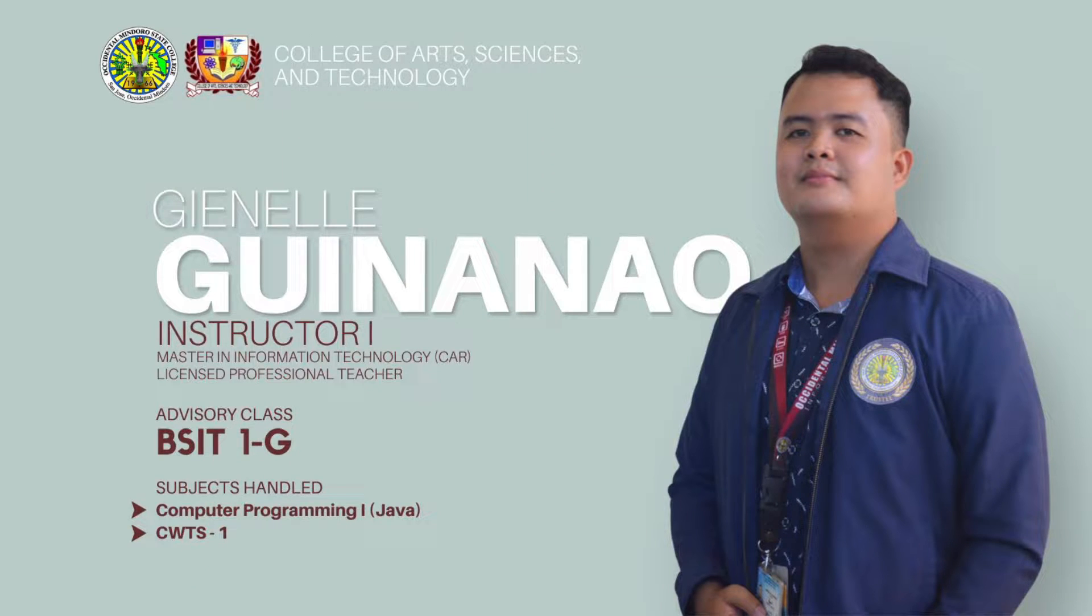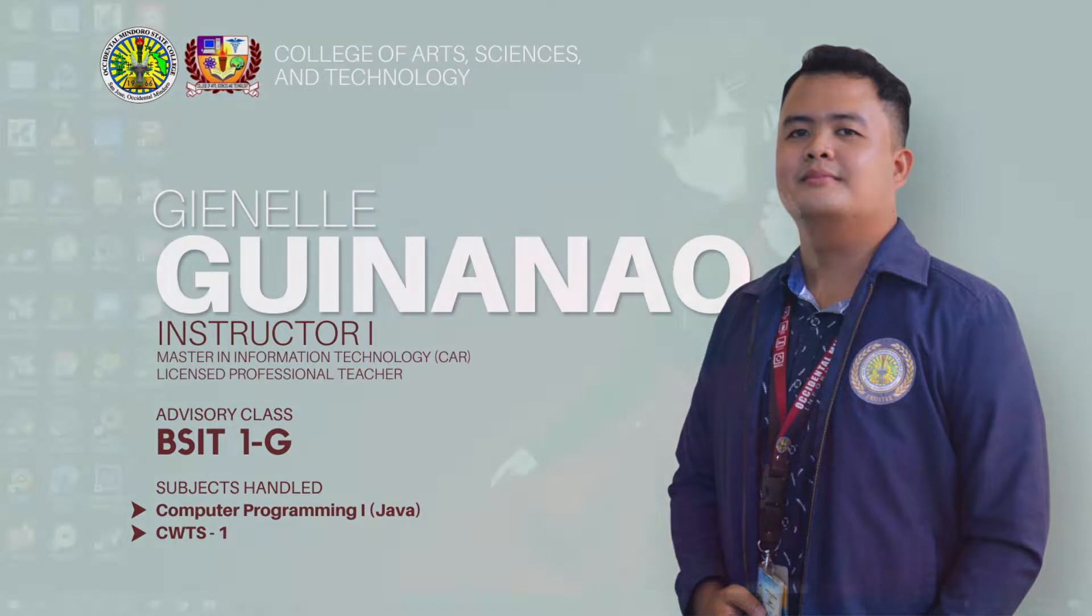Hi guys, welcome. This is Sergi, your instructor in computer programming one. In this video, I'm going to discuss how to install the application we needed in this subject.